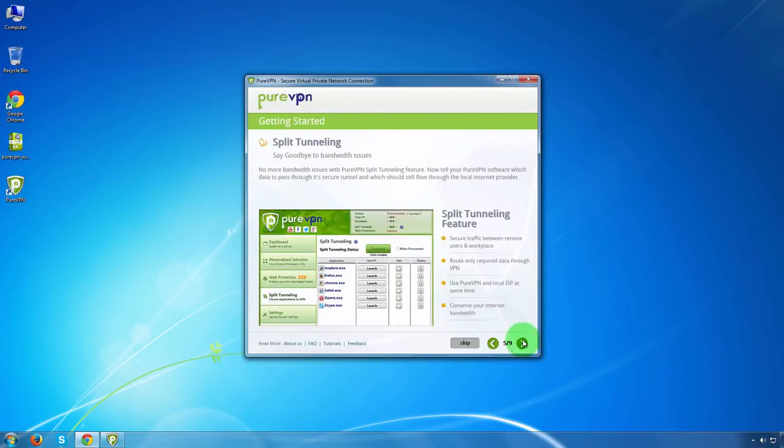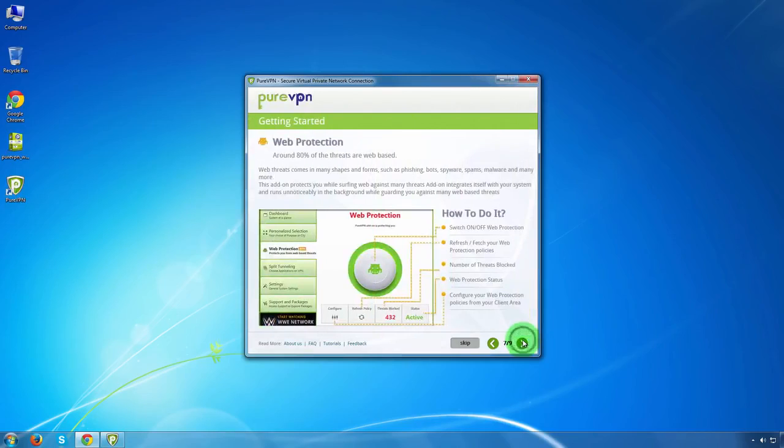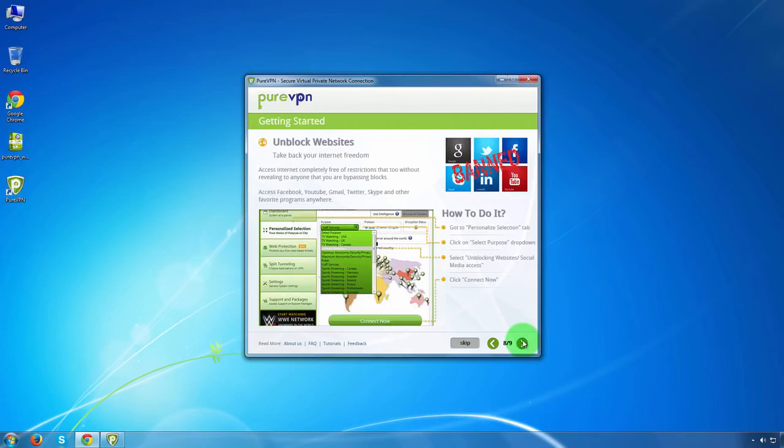Next, you can read about split tunneling feature. On the next screen, you can read about personalized selection and how to do it. On the seventh screen, you can read about web protection and how to activate it. Go on further, you can read about how to unblock websites.